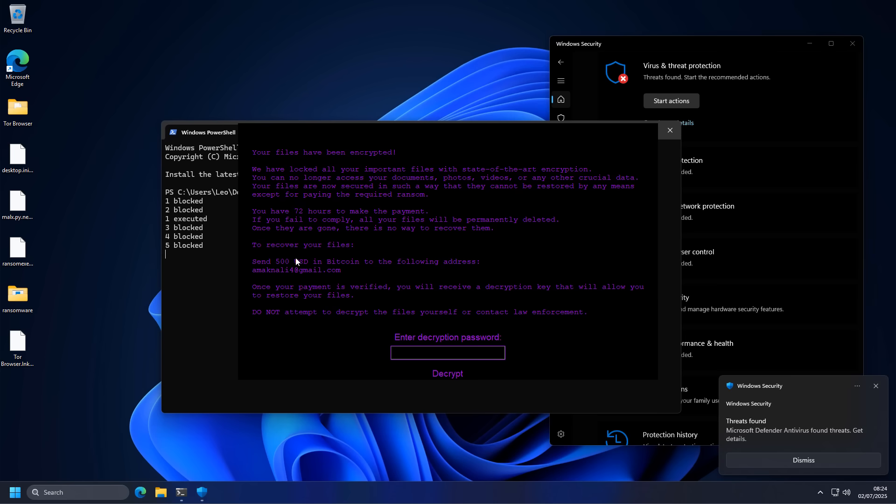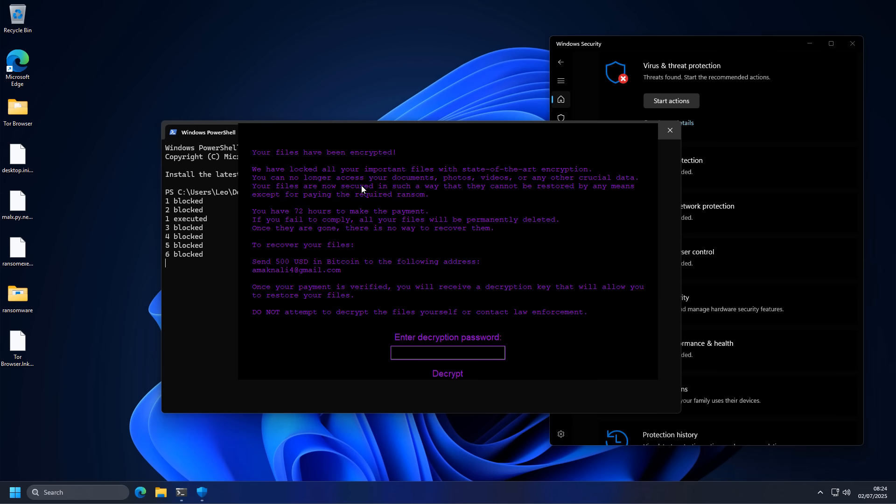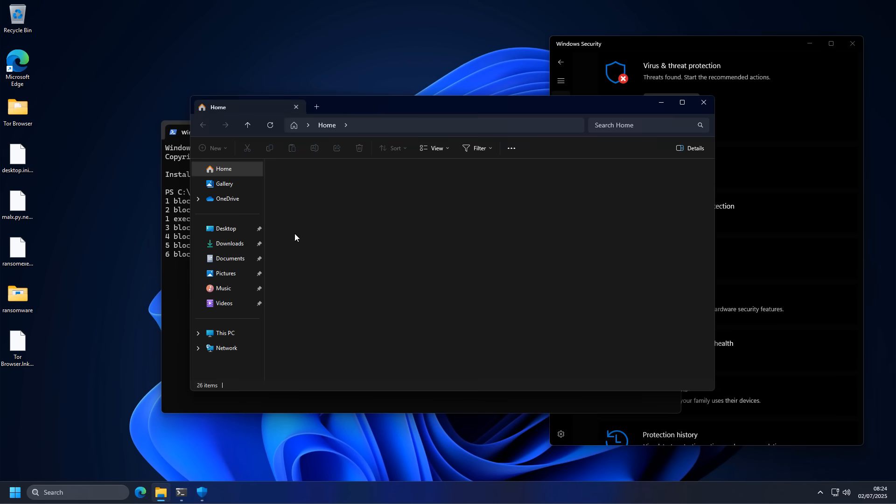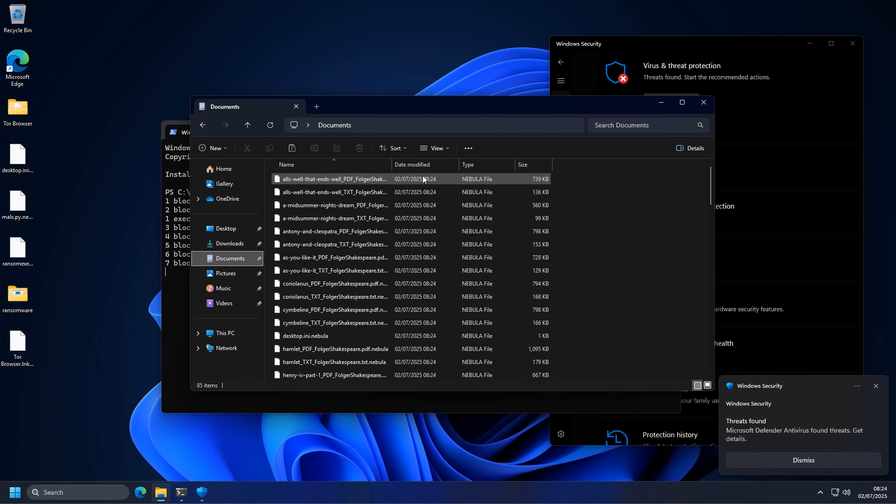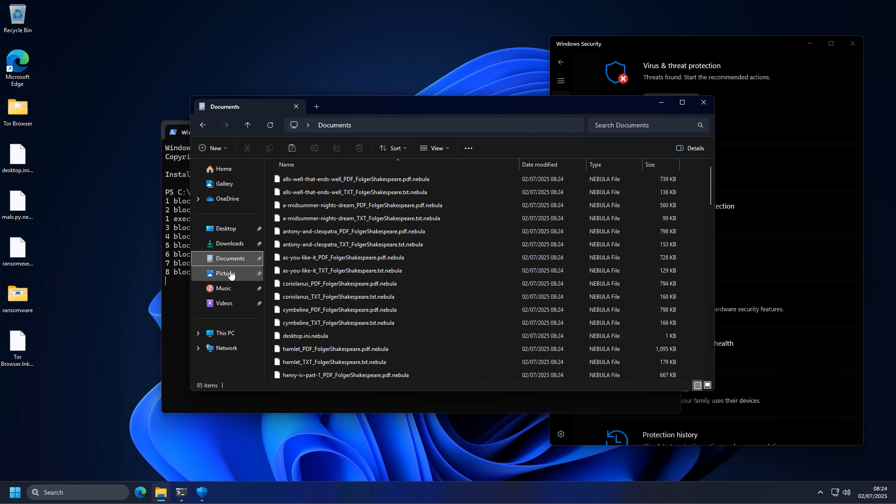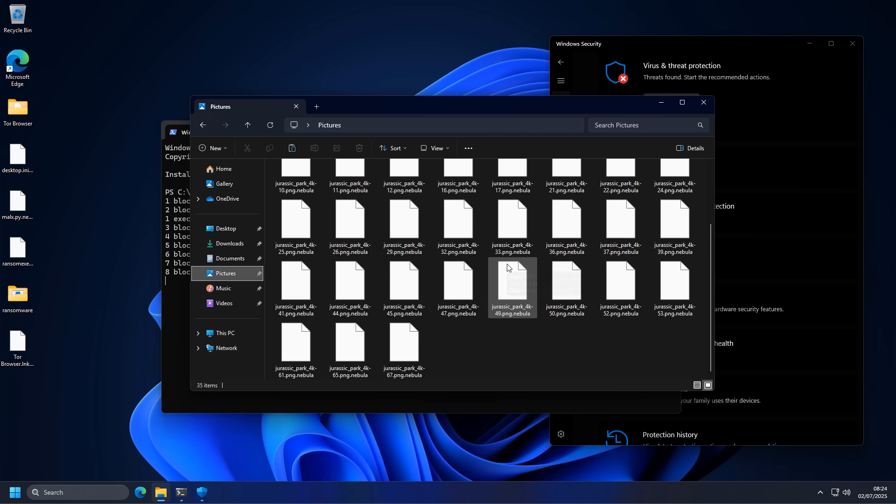And this looks like a new ransomware. I've never seen this one before. You have 72 hours to make the payment. Let's take a look at our documents and pictures. Oh shit. Looks like it did its thing. The extension is Nebula. So this is Nebula ransomware, I'm calling it. Haven't heard of this one, but yeah, it's done its job.